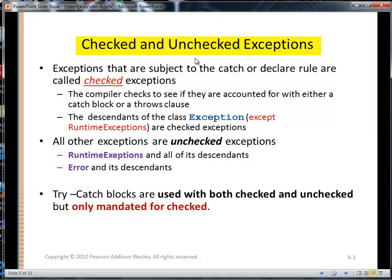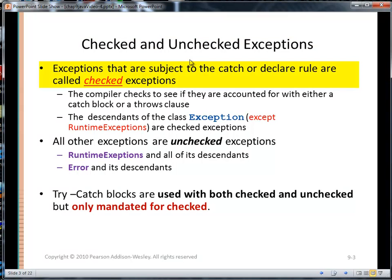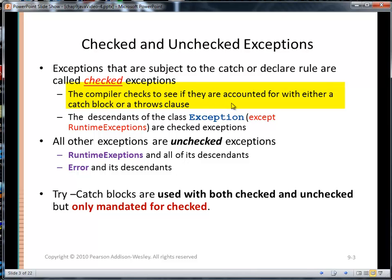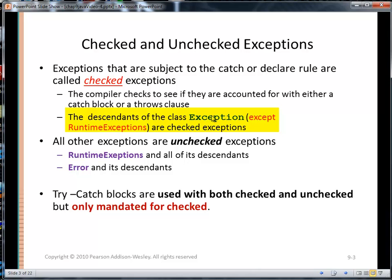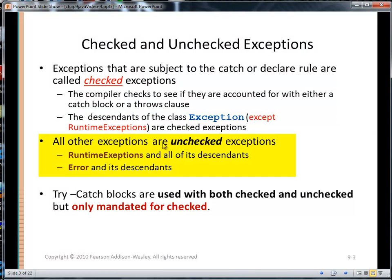Checked and unchecked exceptions. Exceptions that are subject to the catch-or-declare rule are called checked exceptions. The compiler checks to see if they are accounted for with either a catch block or a throws clause. The descendants of the class Exception — all the descendants except those that are RuntimeException descendants — are checked exceptions. All other exceptions are unchecked exceptions.